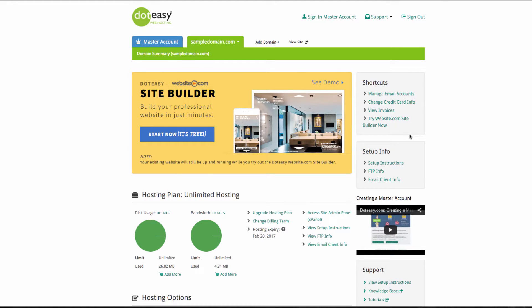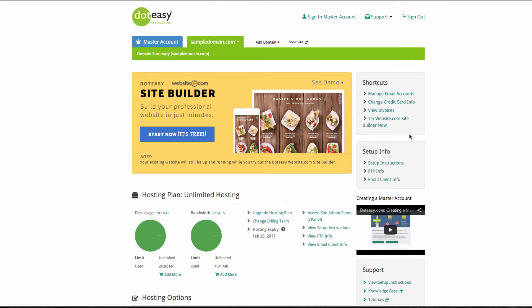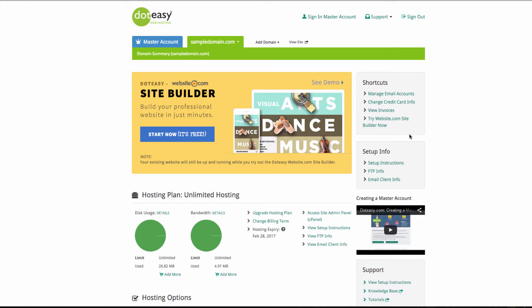Depending on your hosting plan, you may be able to access the mobile editor, where you can quickly create a mobile-optimized version of your site.